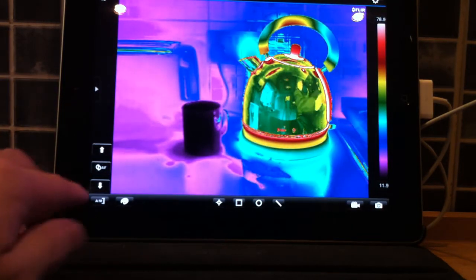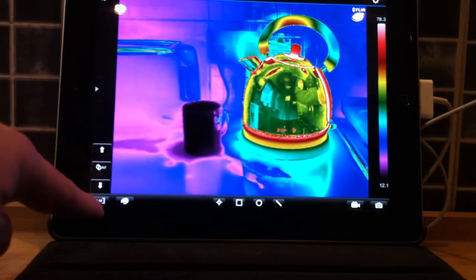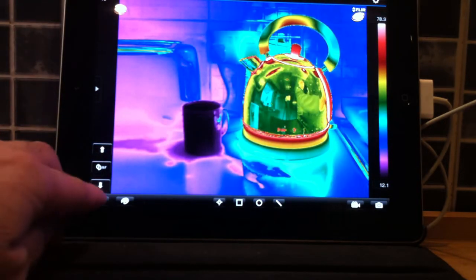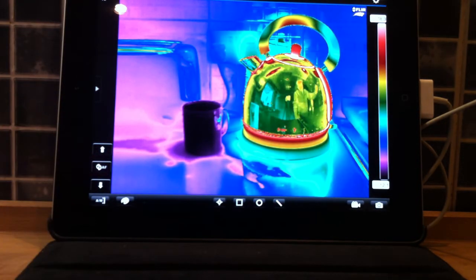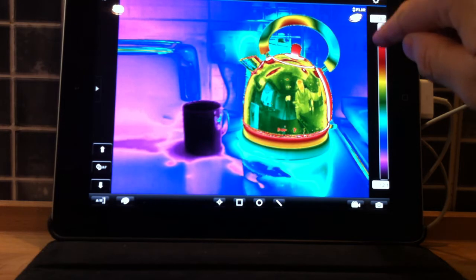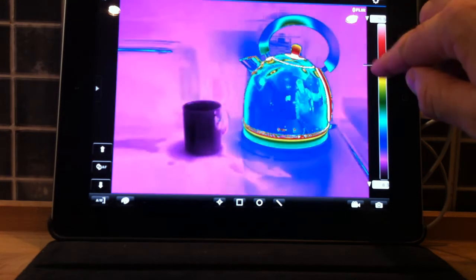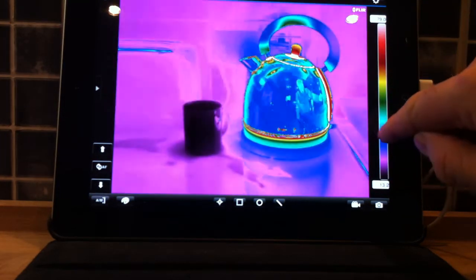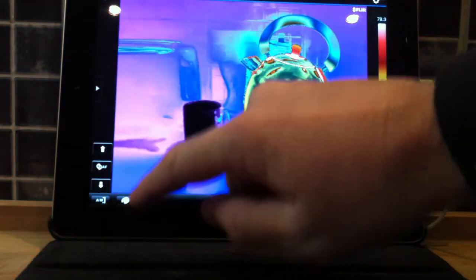Very useful. We have our auto and manual level and span. At the moment we are on auto, if I change that to manual, we can adjust our levels accordingly, back to manual.